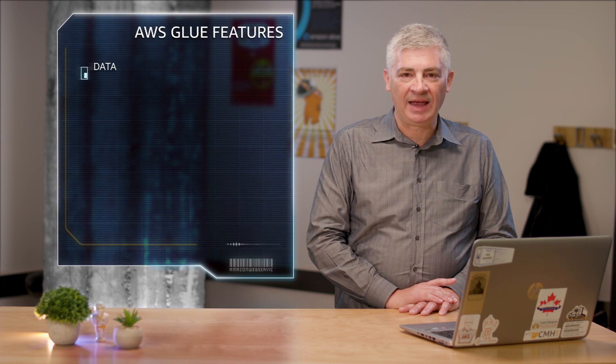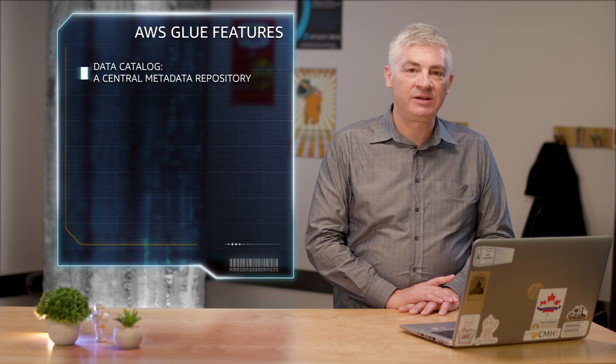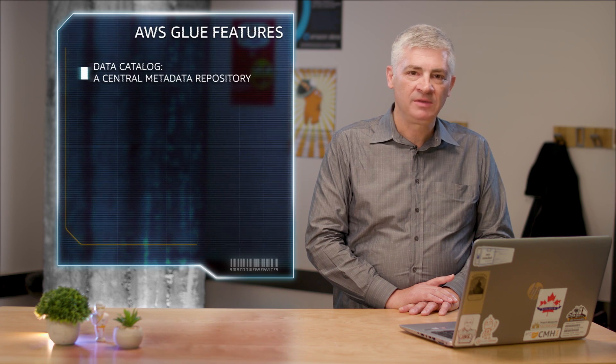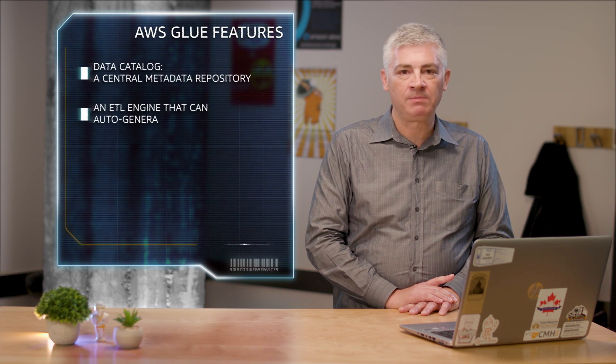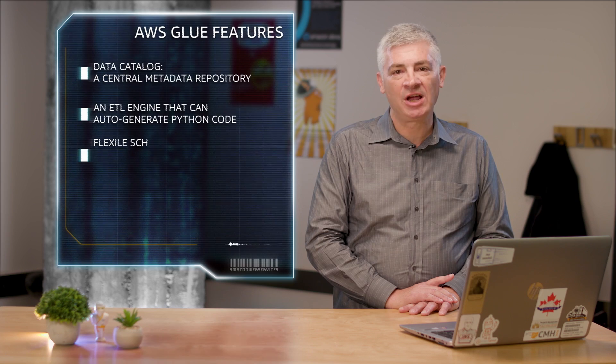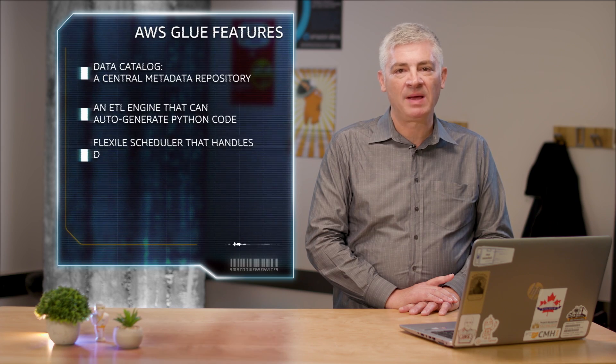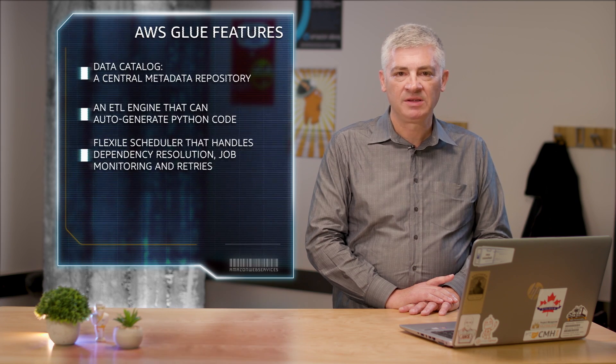Glue includes a data catalog, basically a central metadata repository, an ETL engine that can auto-generate Python code, and a flexible scheduler that handles dependency resolution, job monitoring, and retries.